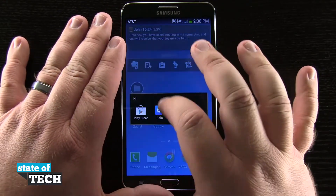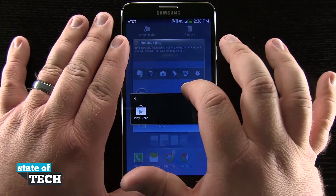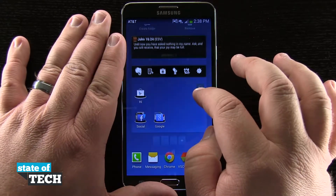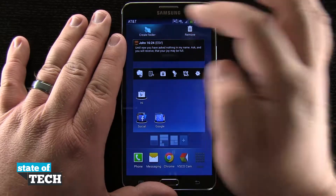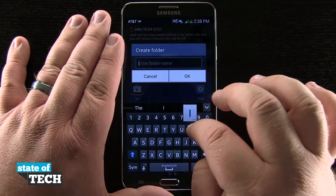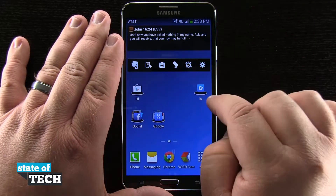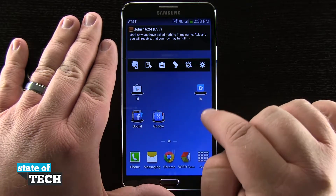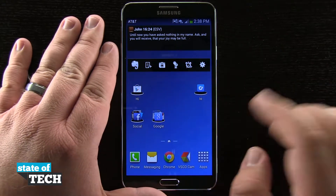I can also bring an icon out to the bottom, and tap and hold and drag it up here to the top to create a folder with that icon in it, tap okay, and there we go — we have that icon just by dragging it up to the top.